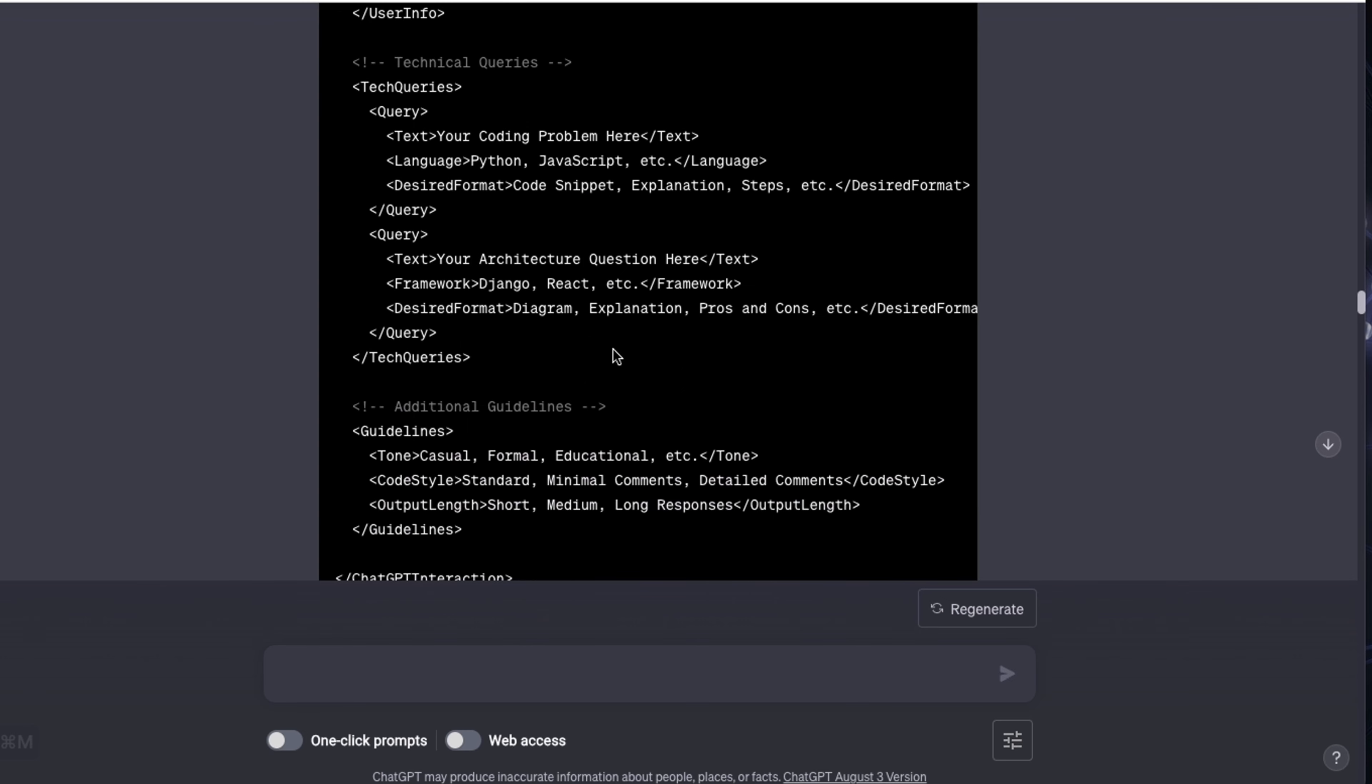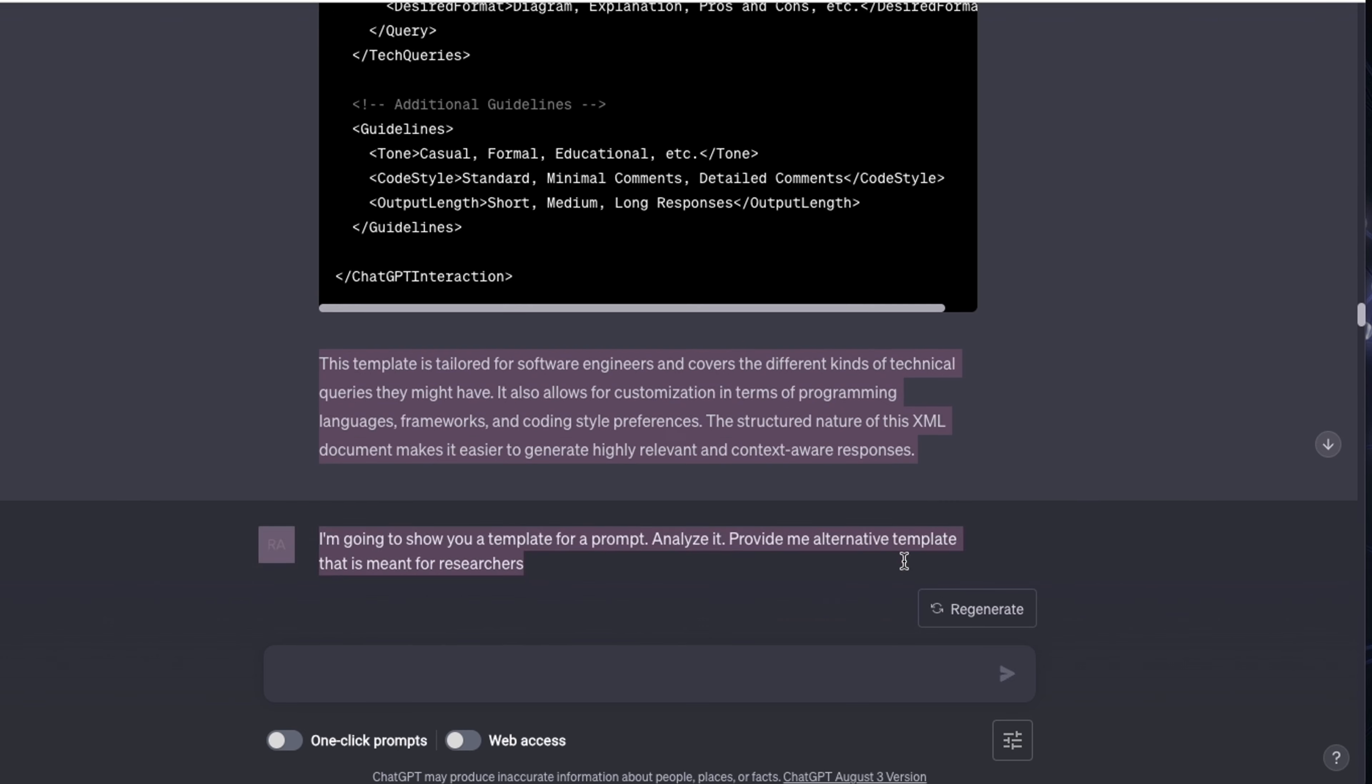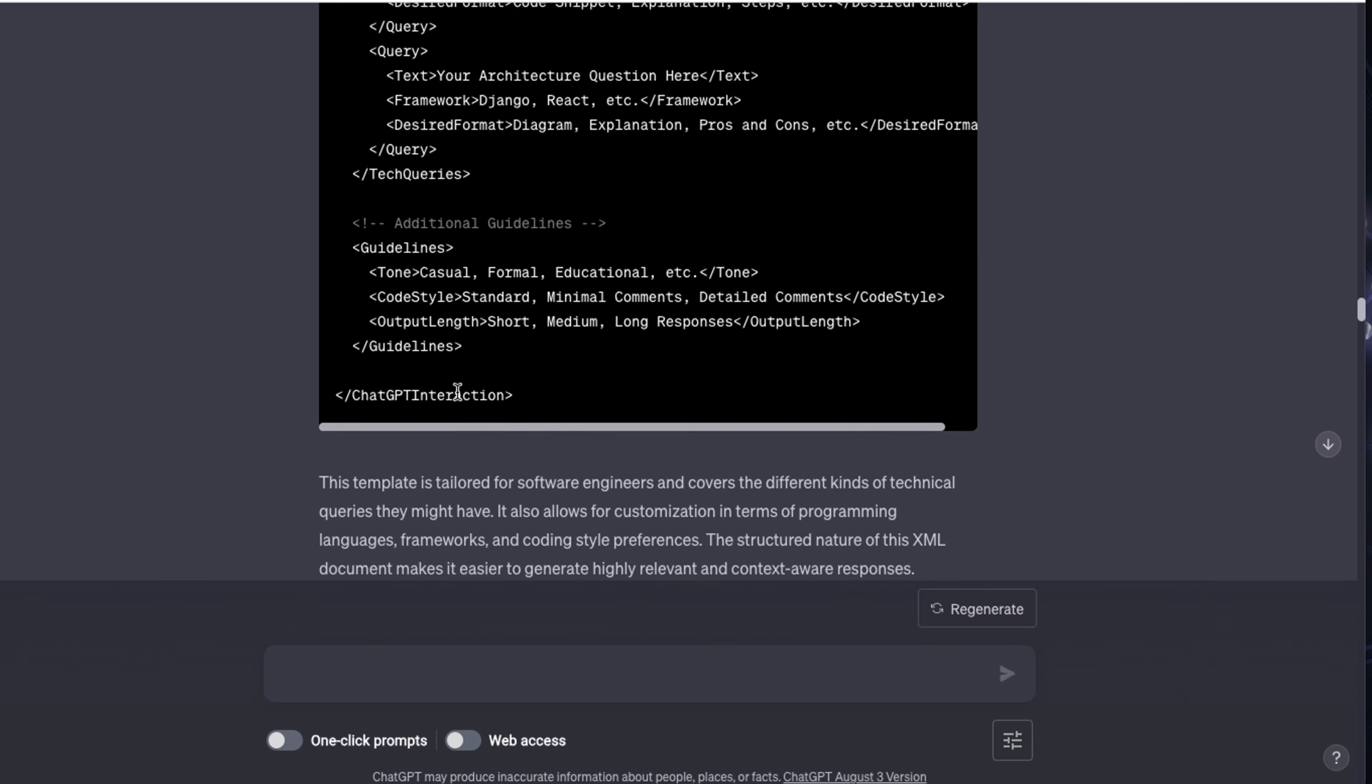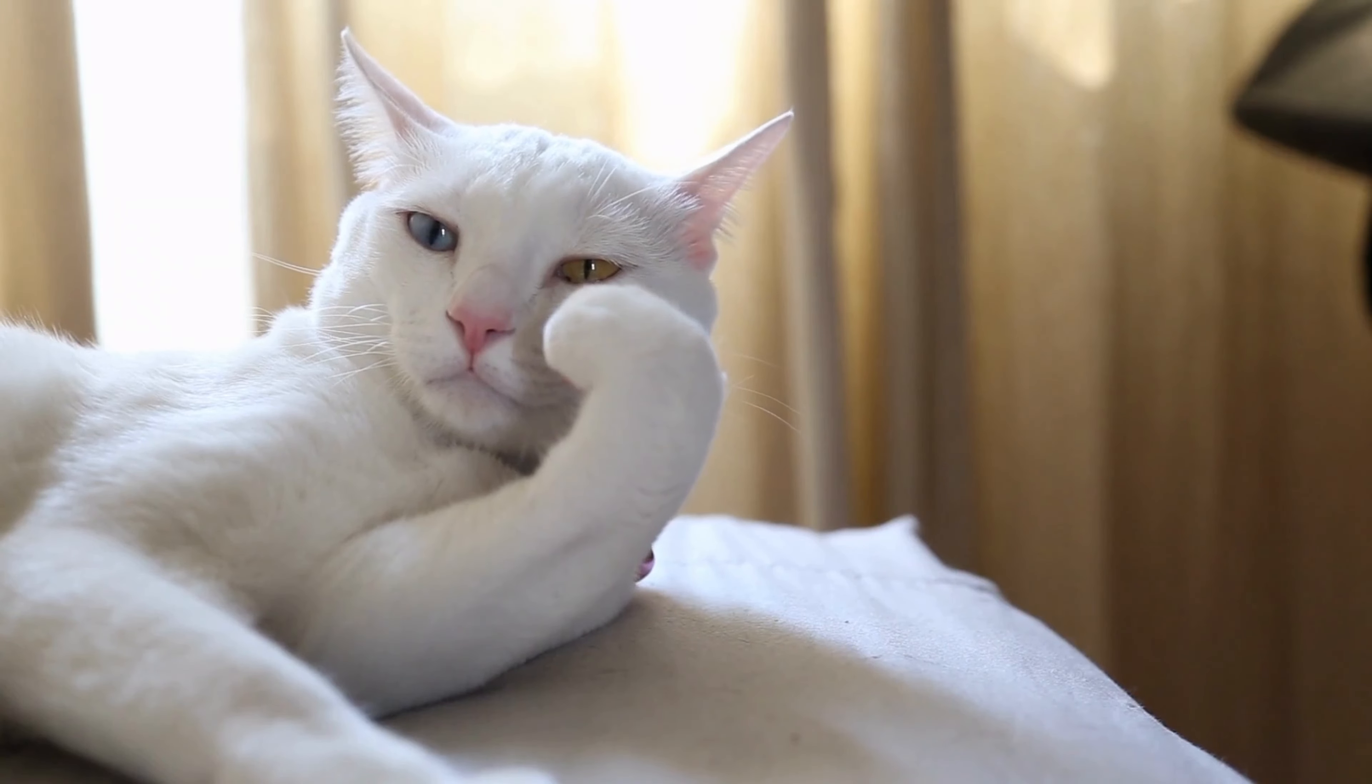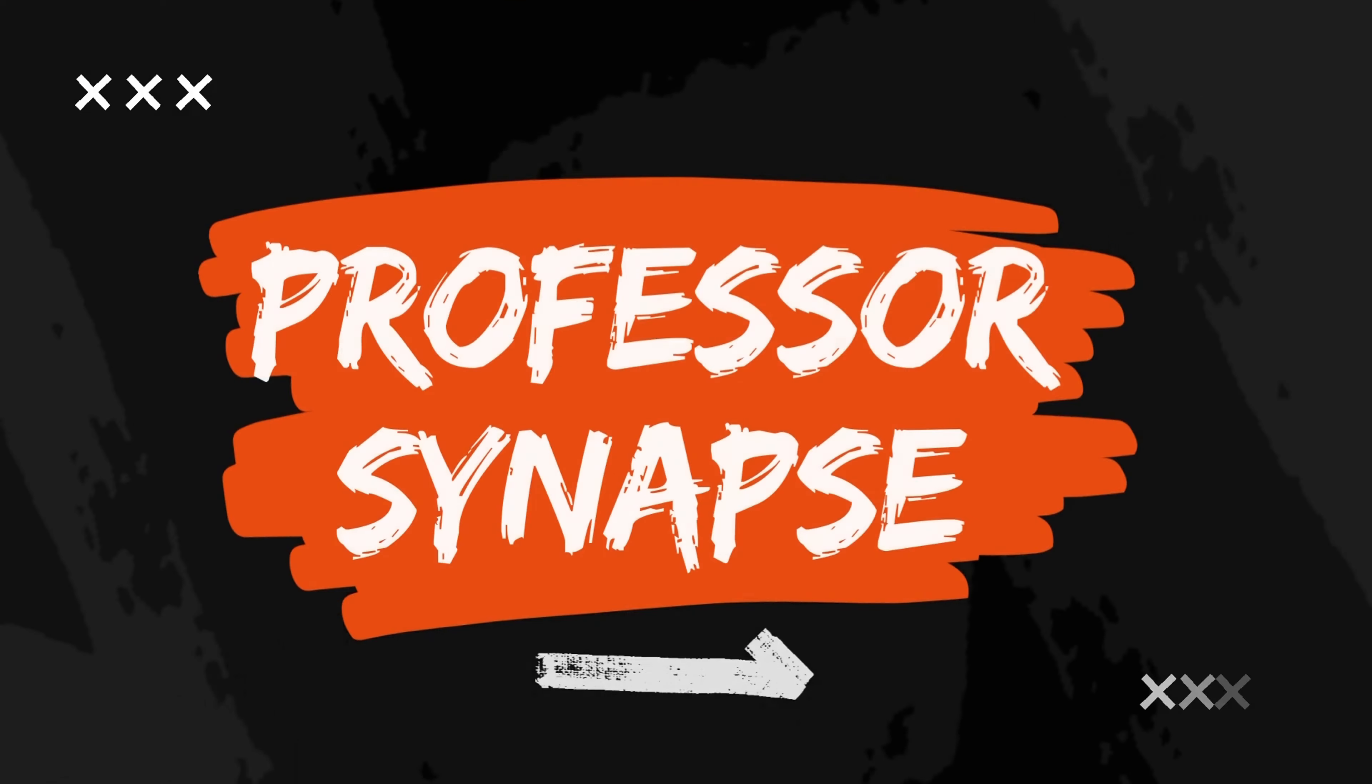Trust me, when you start using ChatGPT more frequently and you have such information, the time you're saving by having it so visually organized, it will start to make a difference very quickly. I did say I have a cat video as well. So here we go. Next technique, Professor Synapse.